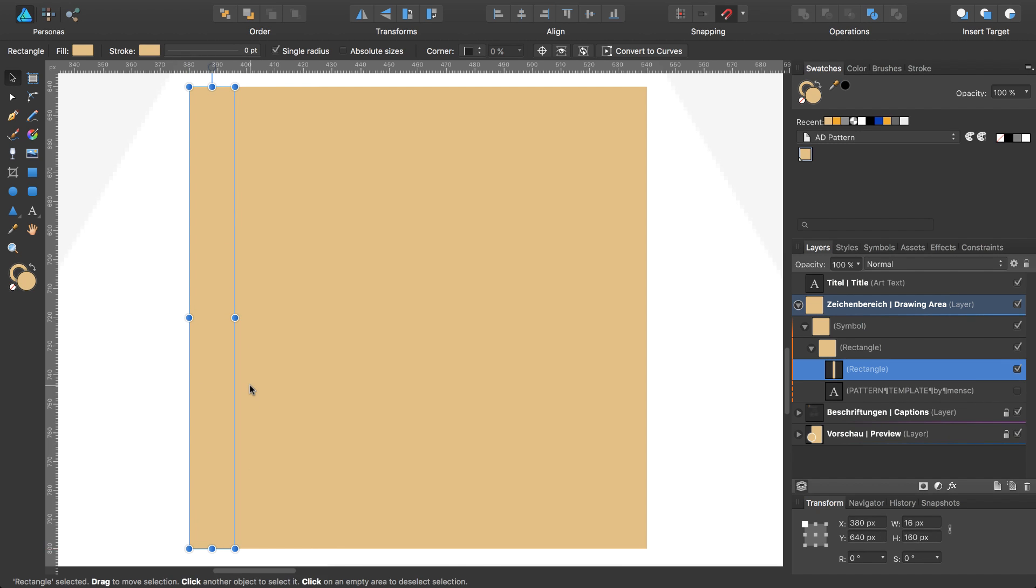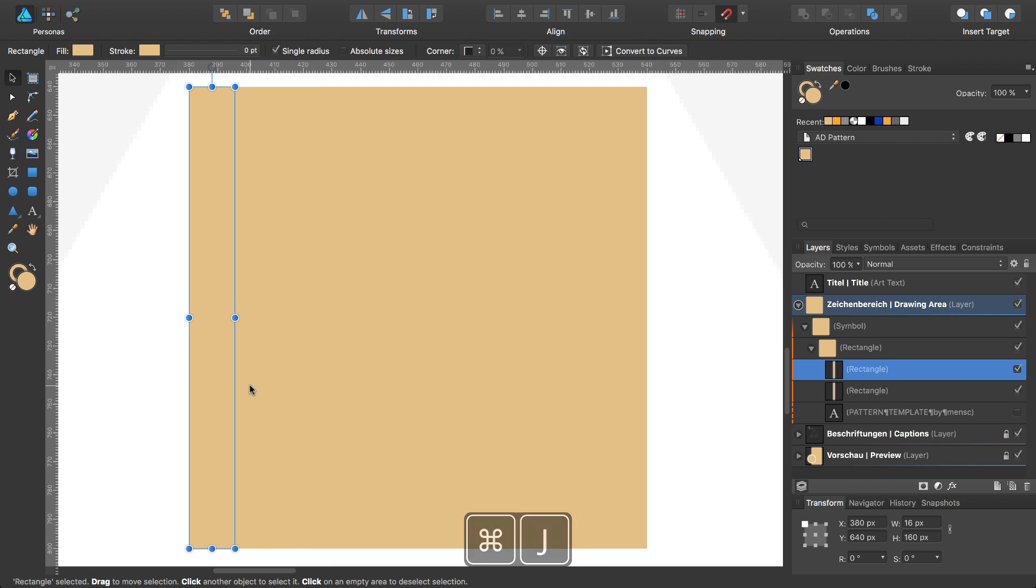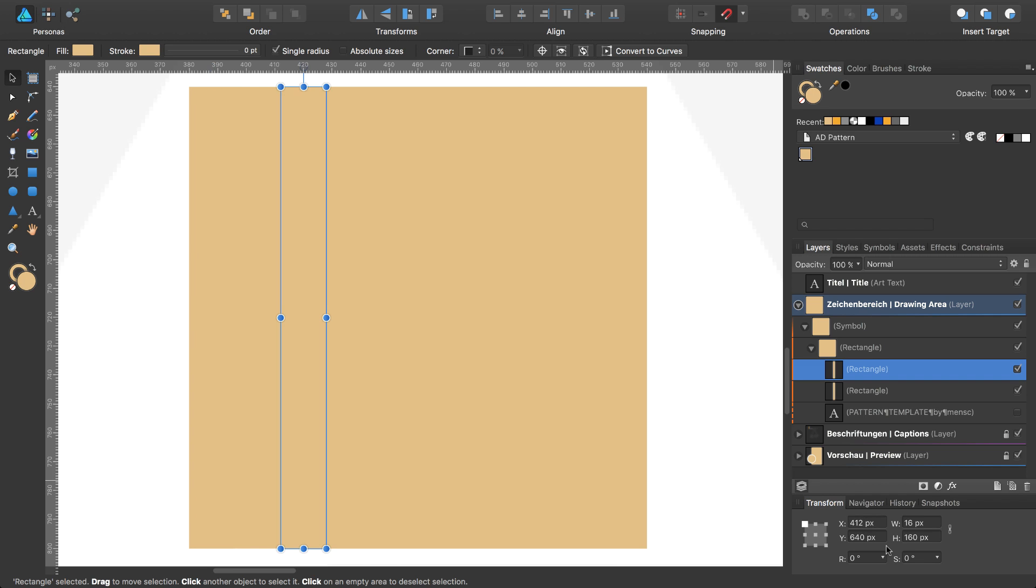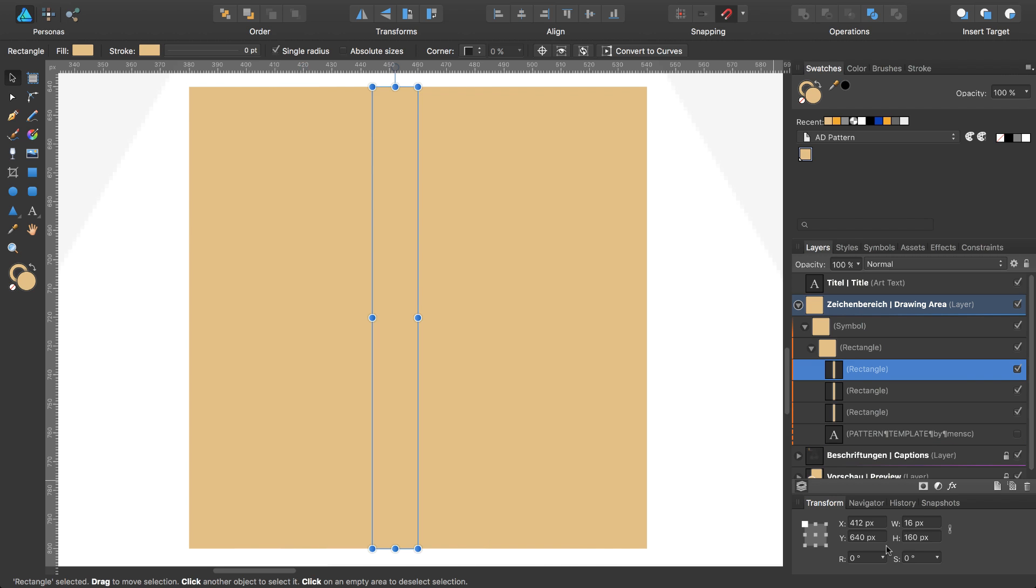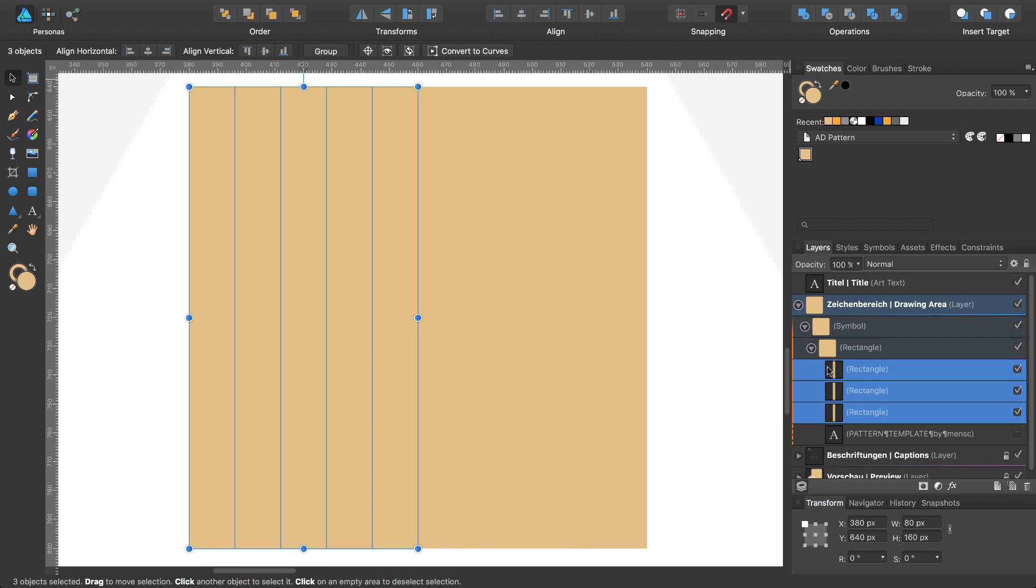Next, I will create some duplicates. The first one with Command J, and I will move that rectangle by 32 pixels to the right, so I have to add 32. This is the next one. Affinity Designer will remember this transformation, so press Command J to do the same operation again.